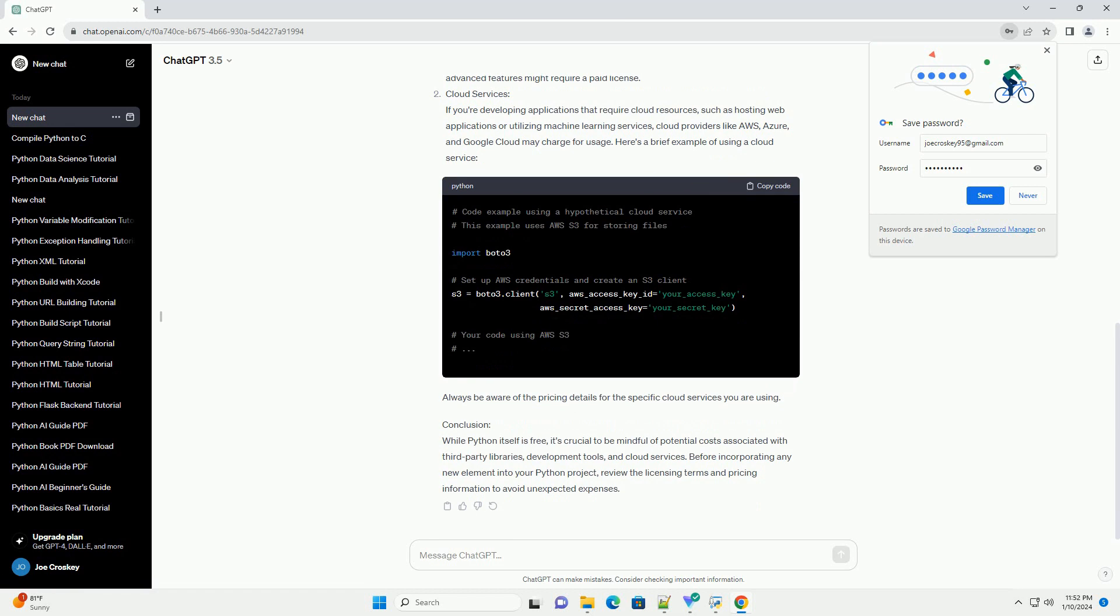In this tutorial, we'll explore potential costs associated with Python development and provide code examples where relevant.